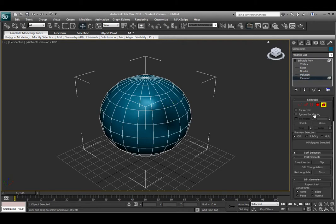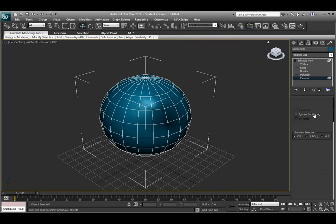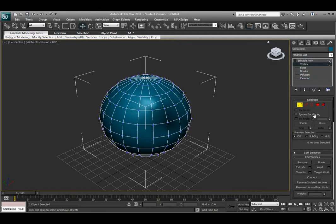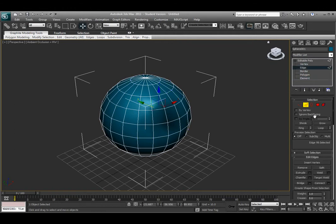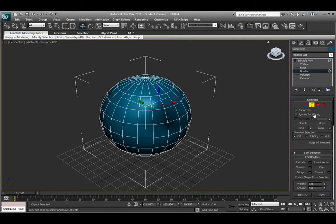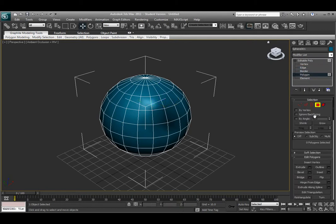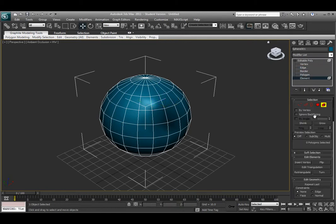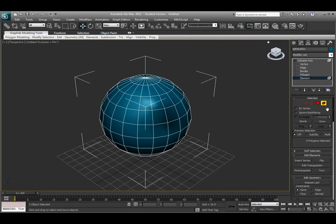There is a third way by using the keyboard shortcuts, and it does the same method. One is for vertex, two is for edge, three is for border, four is for polygon, and five is for element. Those are the three main ways to select an object's subcomponent methods underneath the editable poly menu.